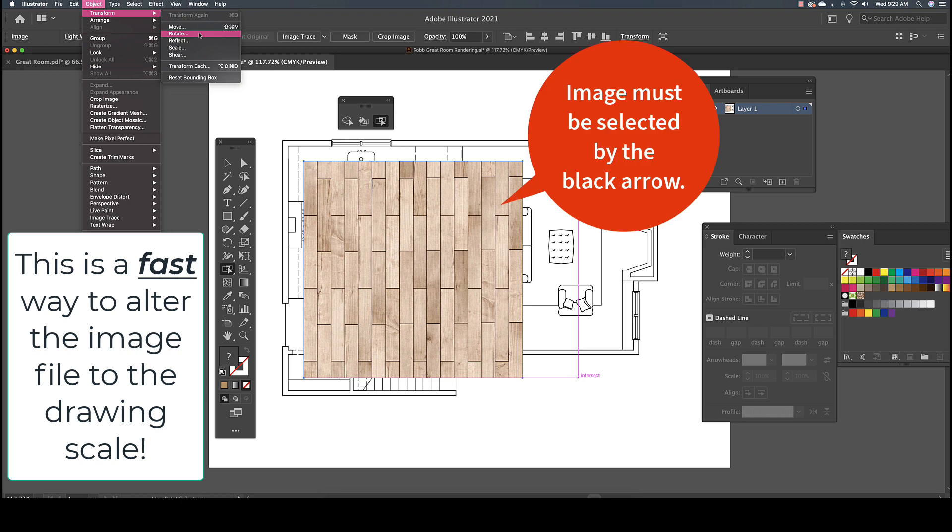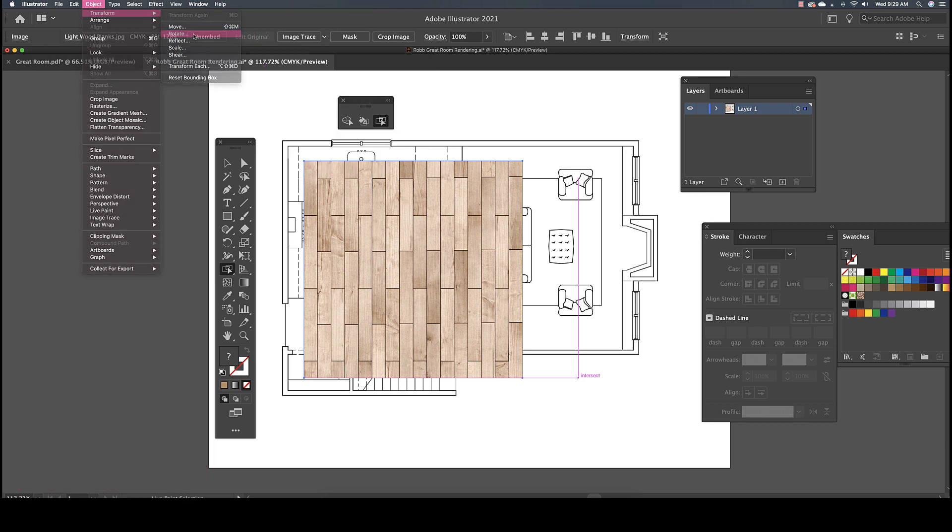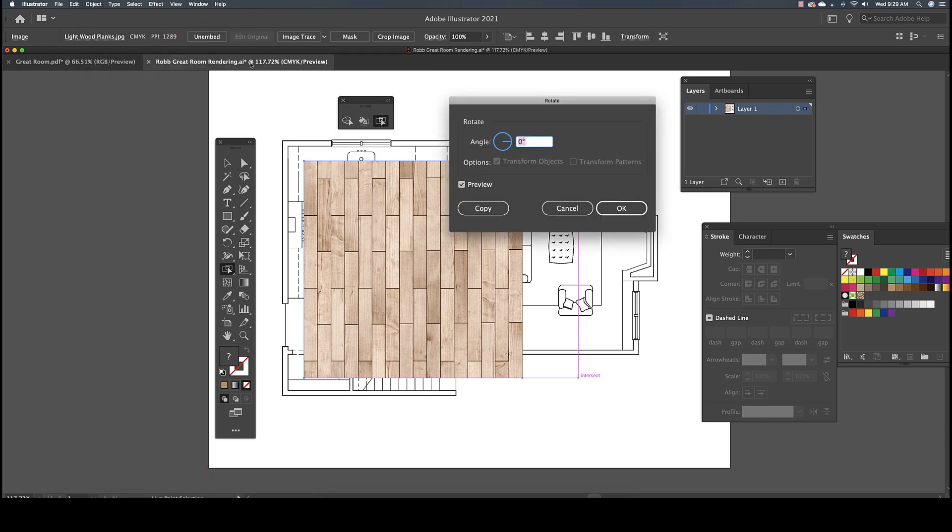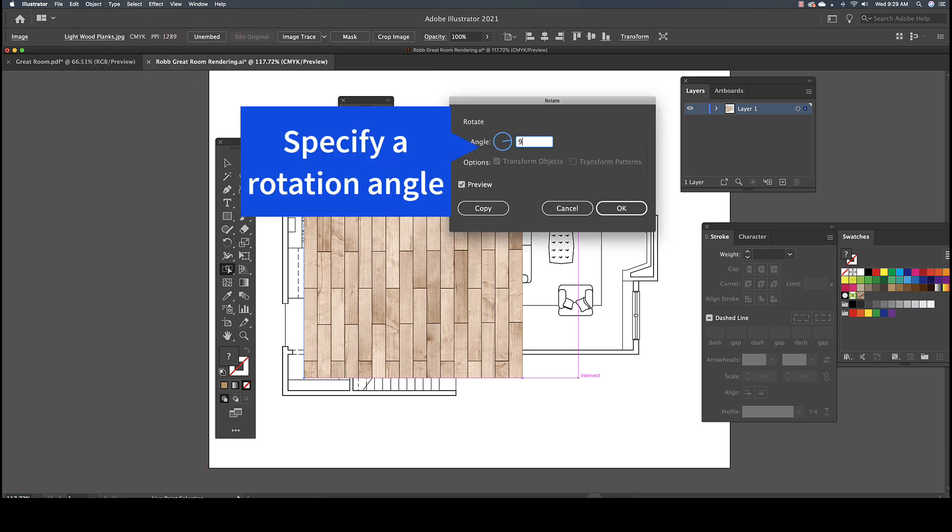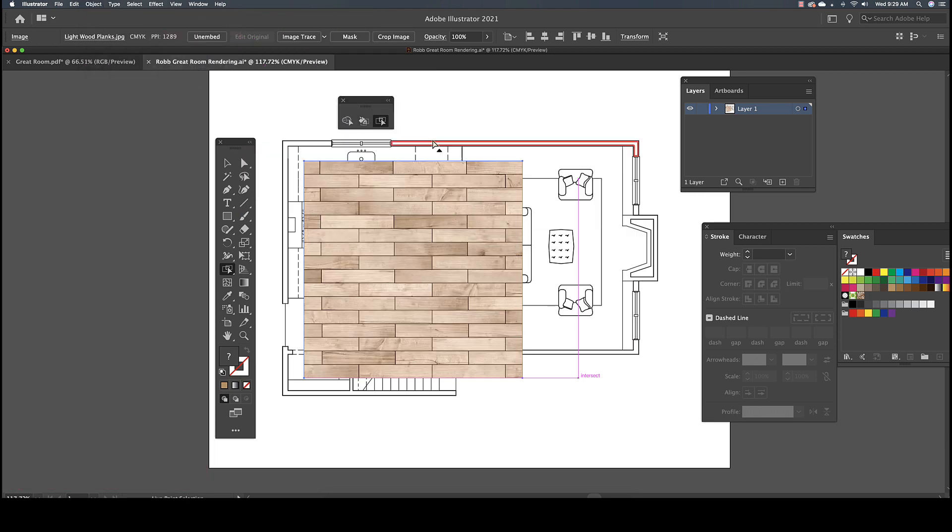If the material orientation is not the way you want it placed in your rendering, once you have it in the drawing, you can rotate the material sample by going to the object pull-down menu to Transform, Rotate. From the Rotate dialog box, select 90 degrees and OK.